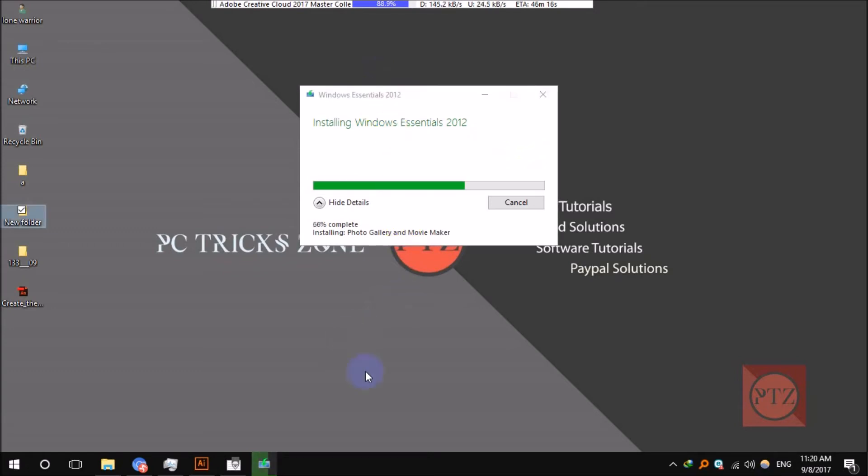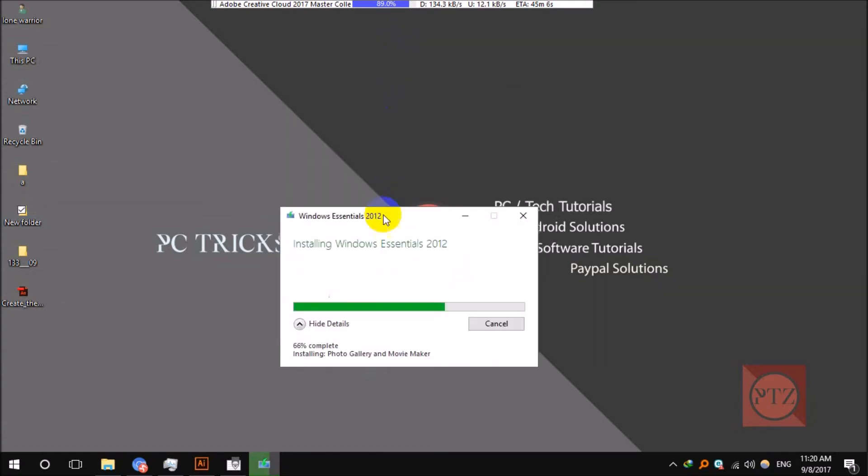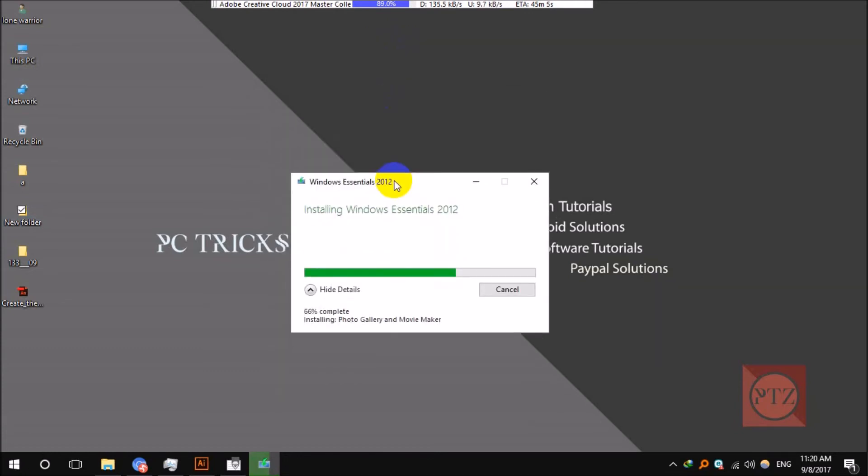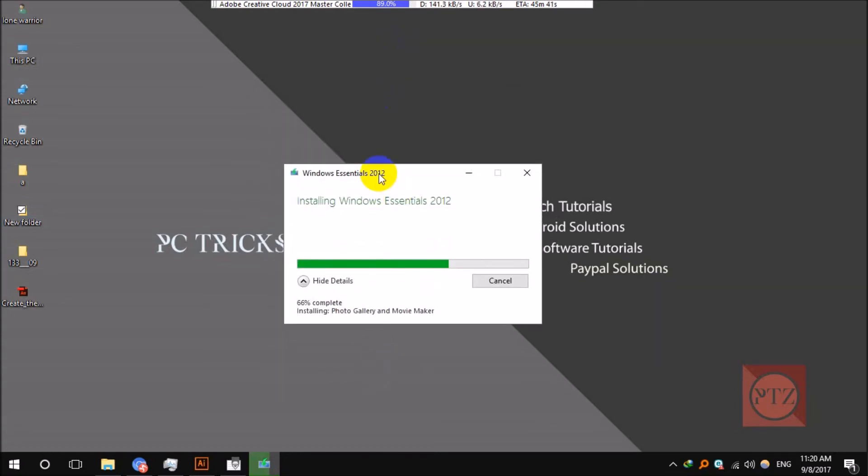It's still installing, 66% completed. 96% complete, almost done.